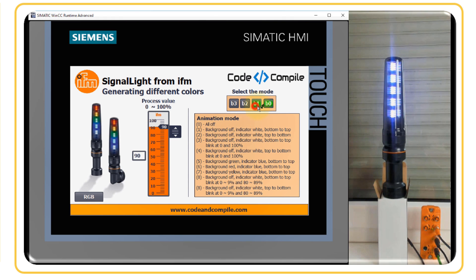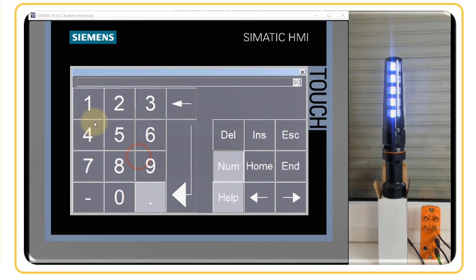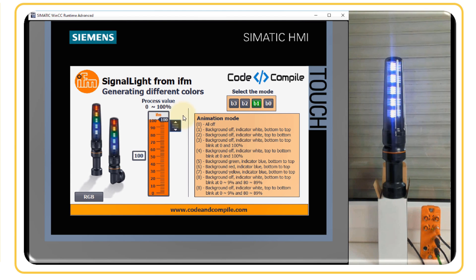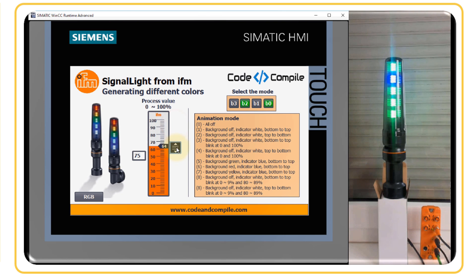Mode two reverses the animation — it animates from top to bottom. At 10 percent, the top segment is on. As the process value increases, the light animates from top to bottom. Mode five: background green, indicator blue, bottom to top (binary 101). The indicator is blue and background is green; as the process value decreases, the blue indicator moves down proportionally.